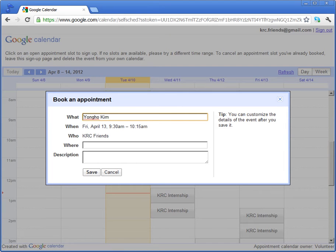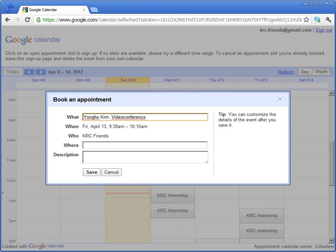And how you'd like to interview. If you're doing video conference, write your ID. Something like this.